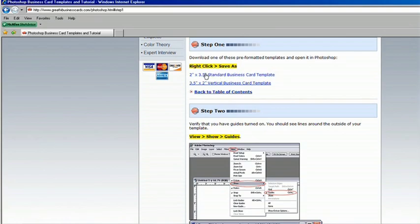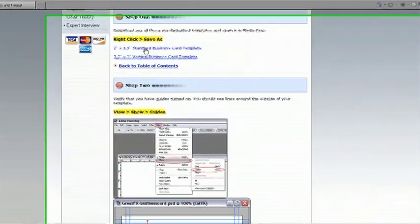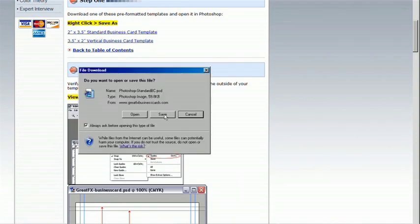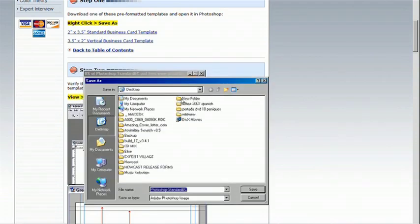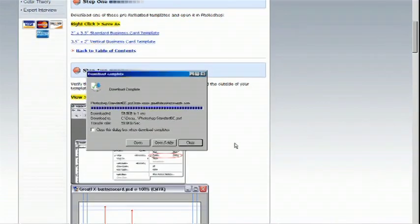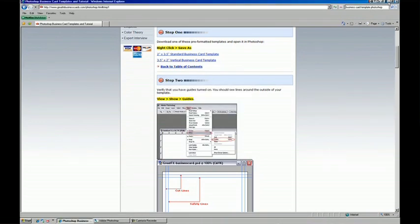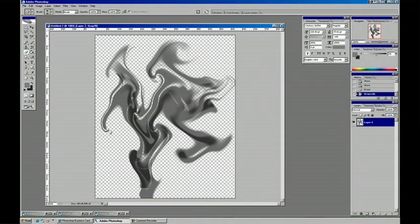Do you want a vertical or horizontal? For a standard card we'll choose horizontal. And I'm just going to save that right to the desktop. And just like that it's all done. Thank you very much for that website.